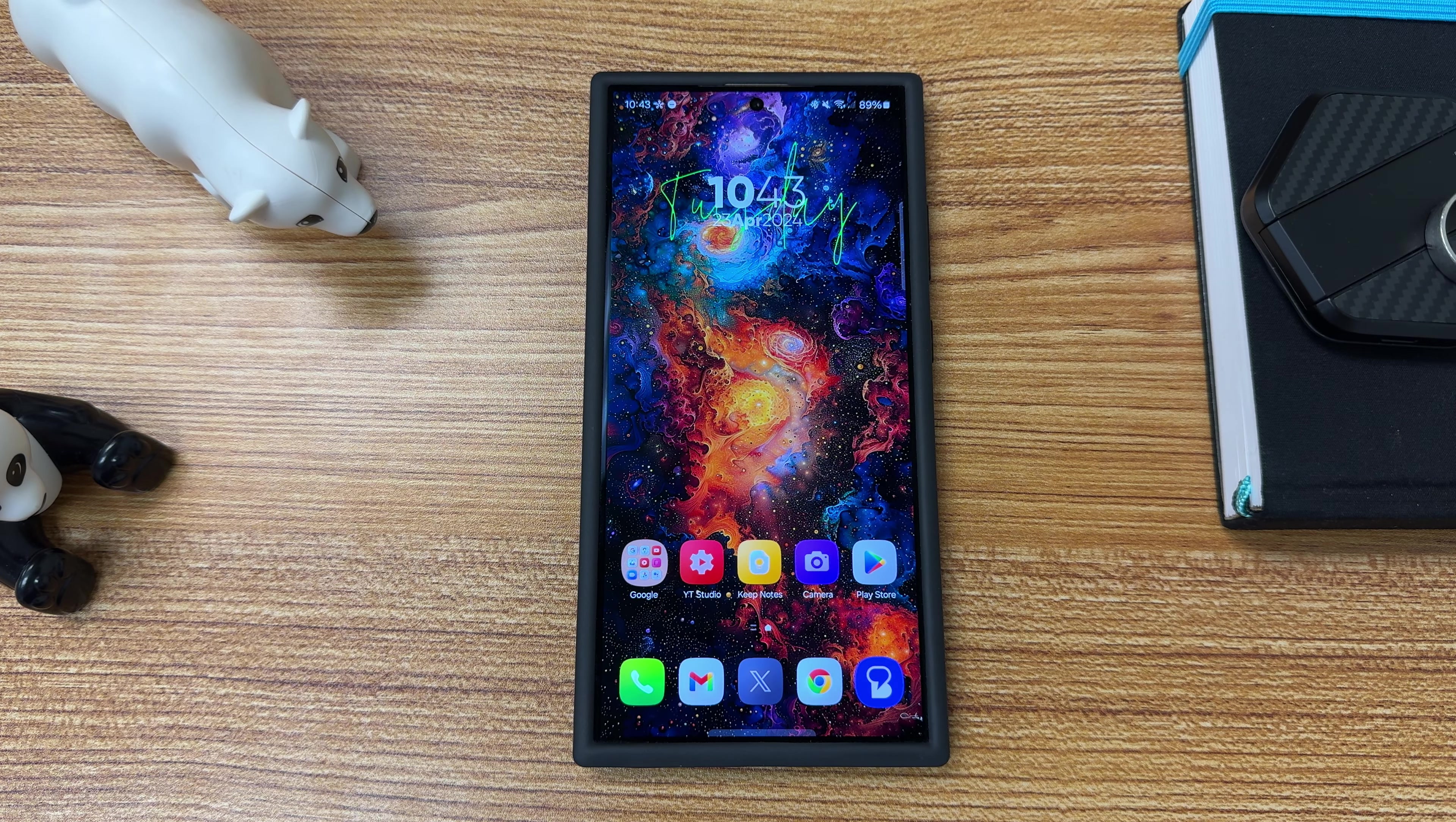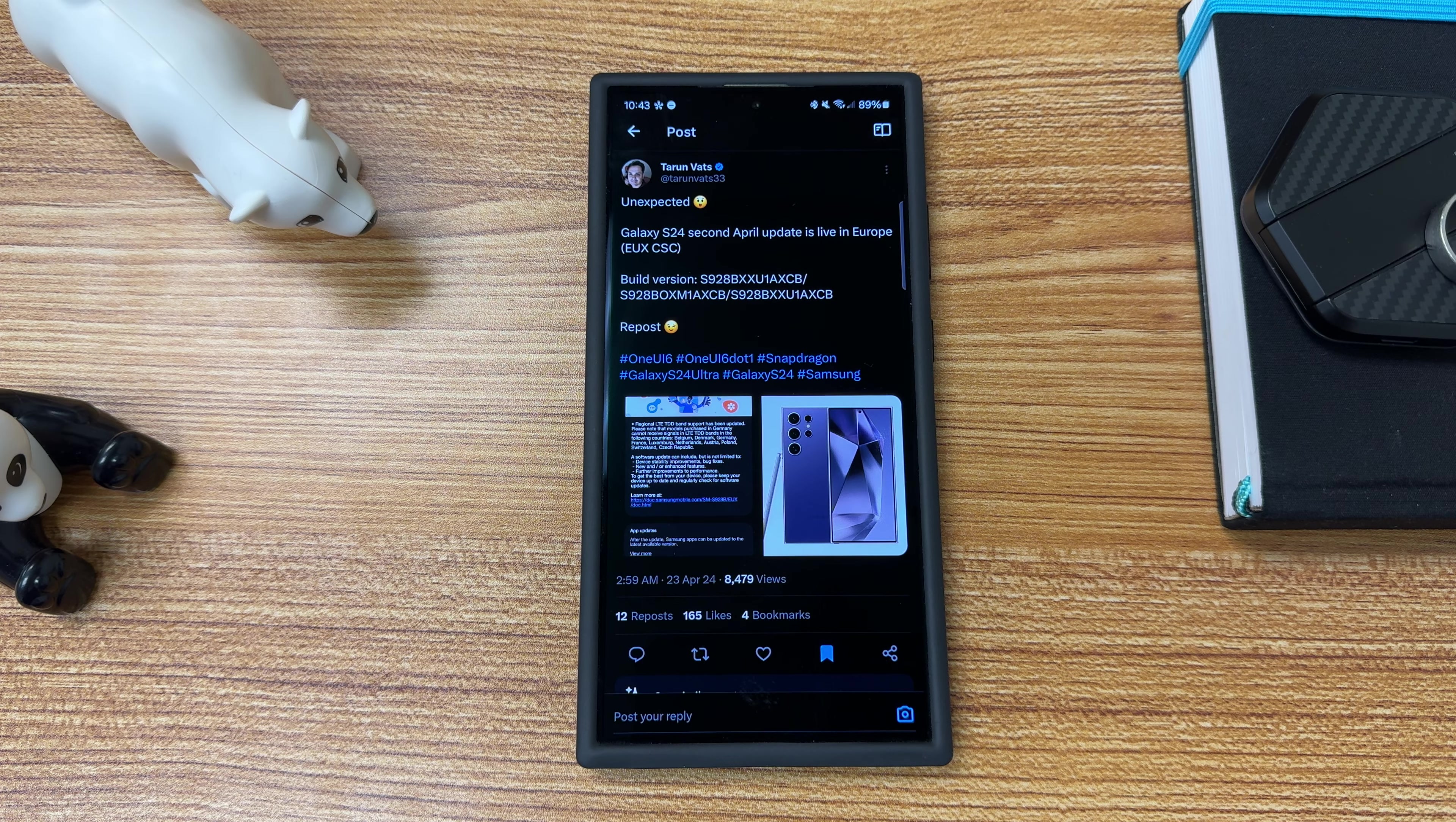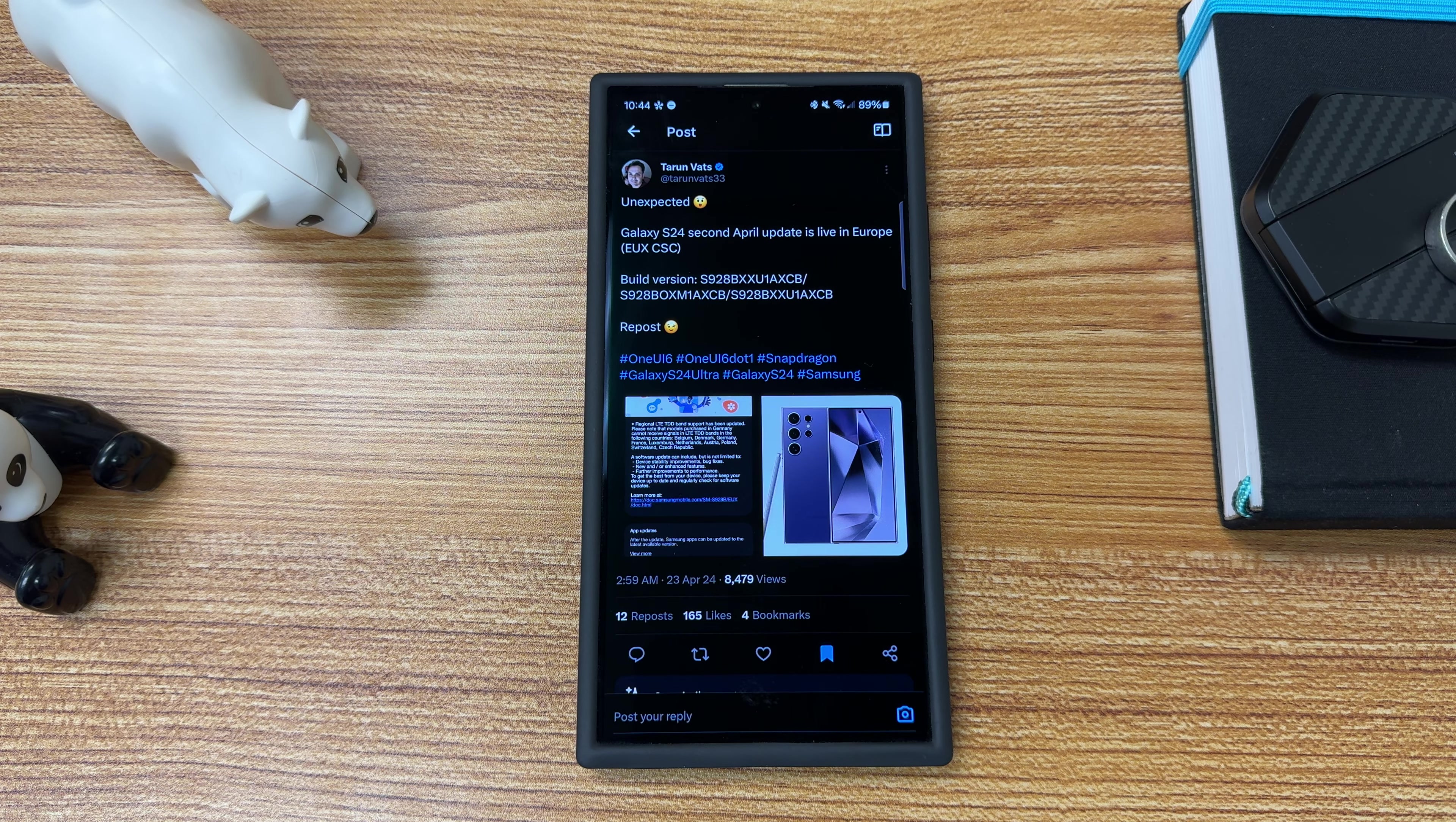Let's go ahead and talk a little bit about this update. I bookmarked this over on Twitter. A couple here. The first one here is from my guy, Tarun Vats, always covering the latest updates for us. Galaxy S24's second update is live in Europe, EUX CSC. For those of you who don't know much about Samsung devices, this is basically the region-specific part about the bootloader.